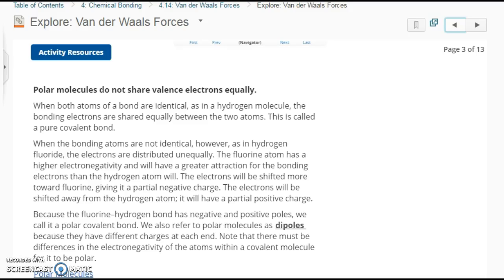This is part two of 4.14 Van der Waal forces. Apparently I need new headphones, so until that actually happens, you might get some shortened videos. Because the fluorine-hydrogen bond has negative and positive poles, we call it a polar covalent bond.